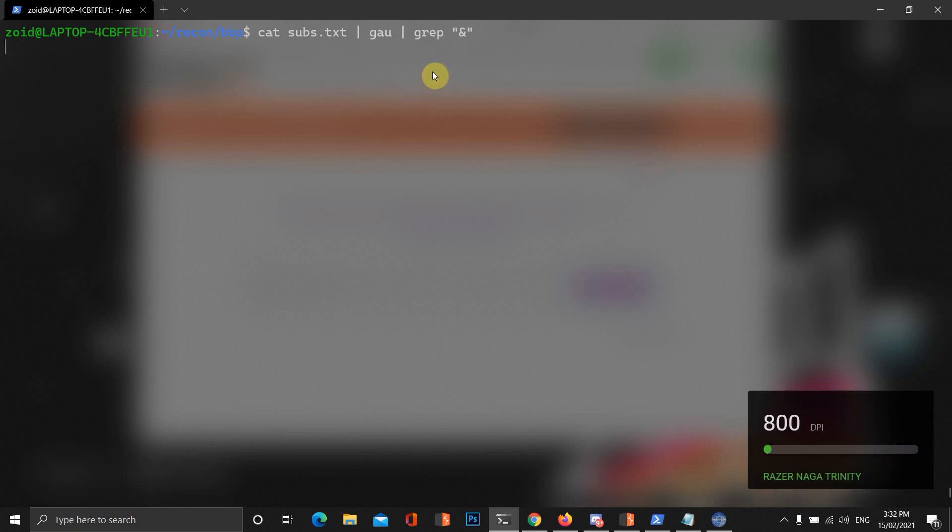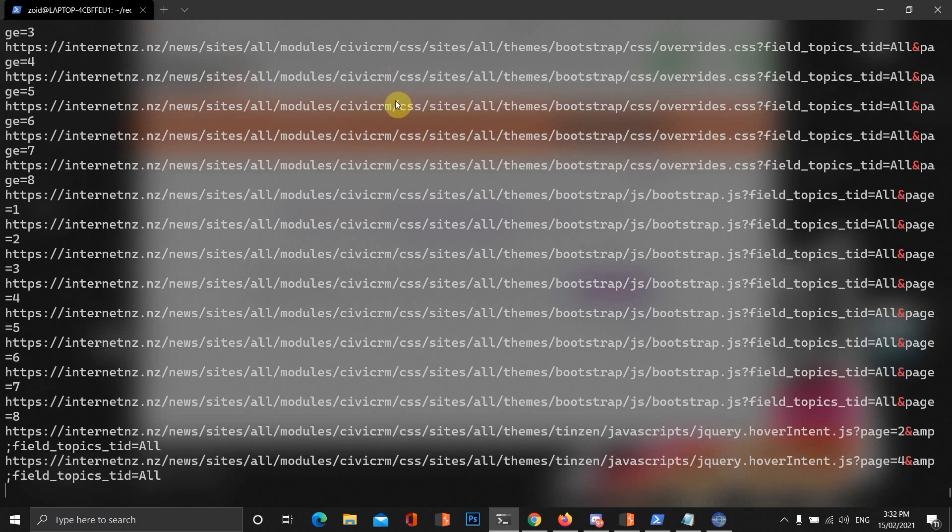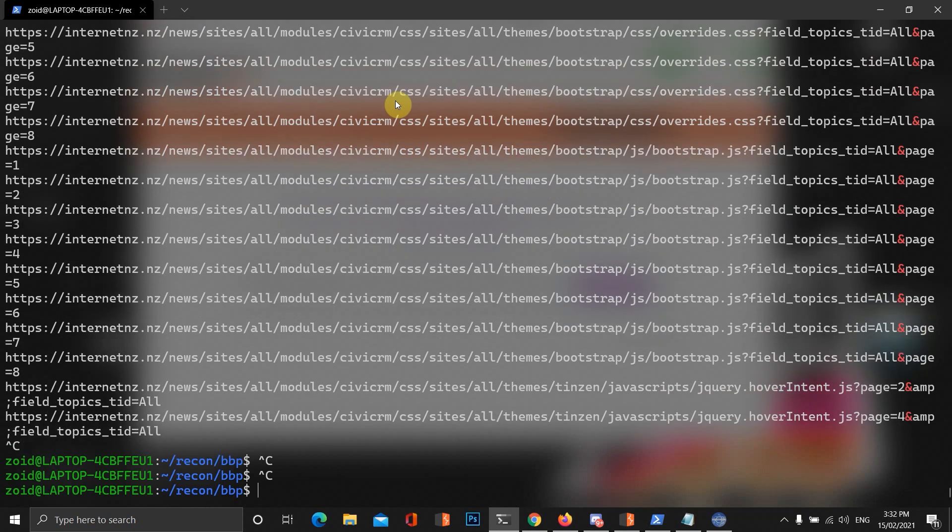I'll just show you the output of it first. I've already saved it to a file. That's what it should look like.